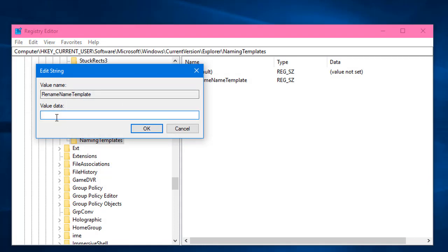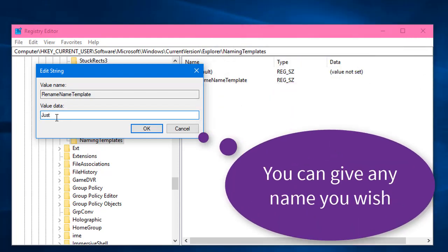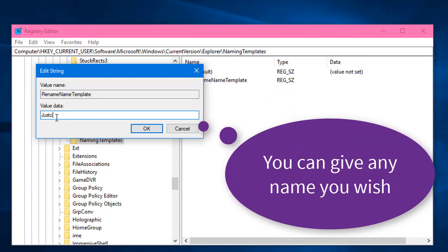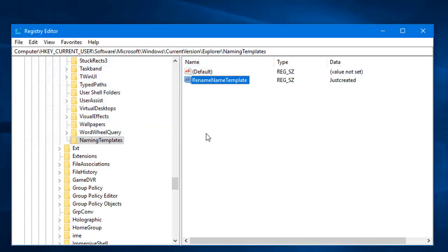Double-click on 'Rename Name Template'. The value data will be your customized message for new folders. I'm going to set the value data to 'Just Created'. Press OK, close the Registry Editor, and reboot your PC to see the effect.